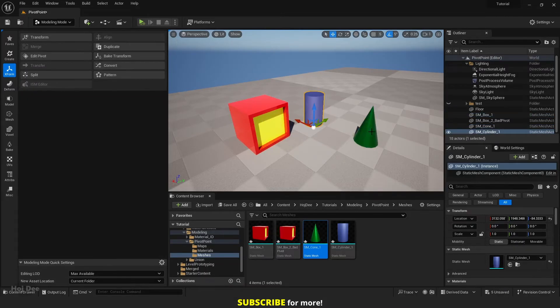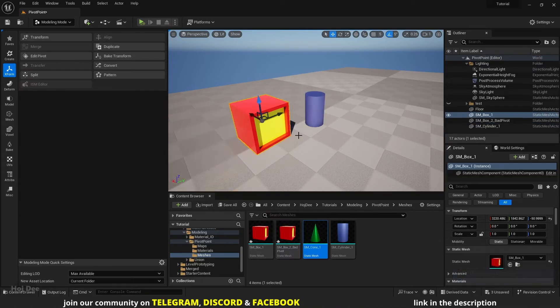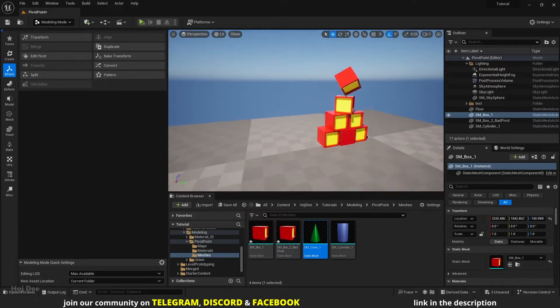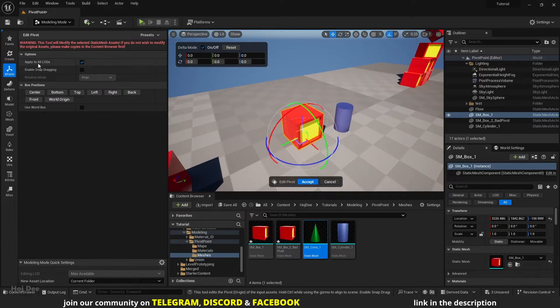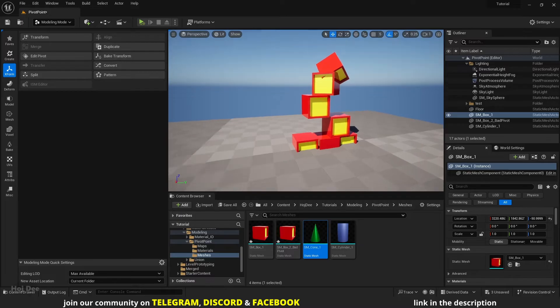Before using this method, there's something important to keep in mind. Press Ctrl+Z to bring the pivot back to its original position. When the pivot is baked to the source mesh, it affects all of its instances in the scene. If the object is already duplicated around the level and you change the pivot with this method, all the assets will move — that's not good. So use this method before duplicating the asset around the level. But fortunately, there's also a way to change the pivot per actor in the level.